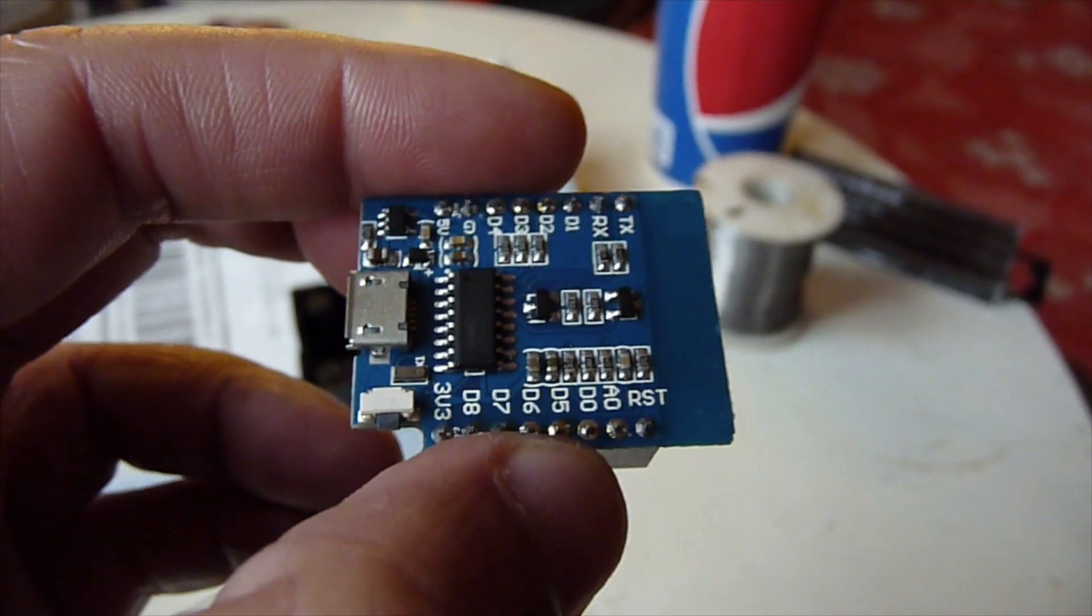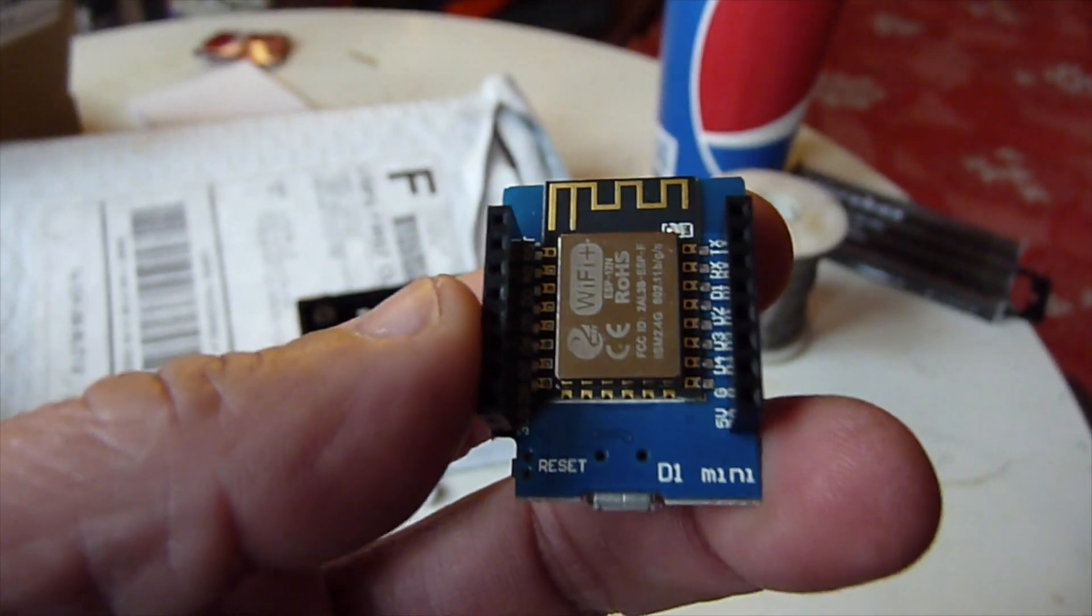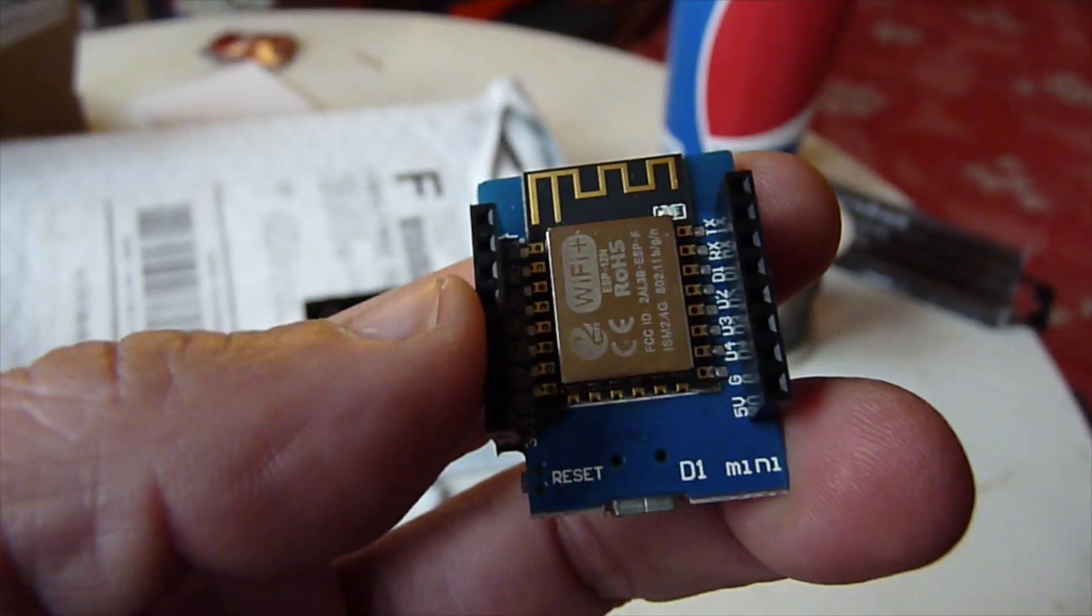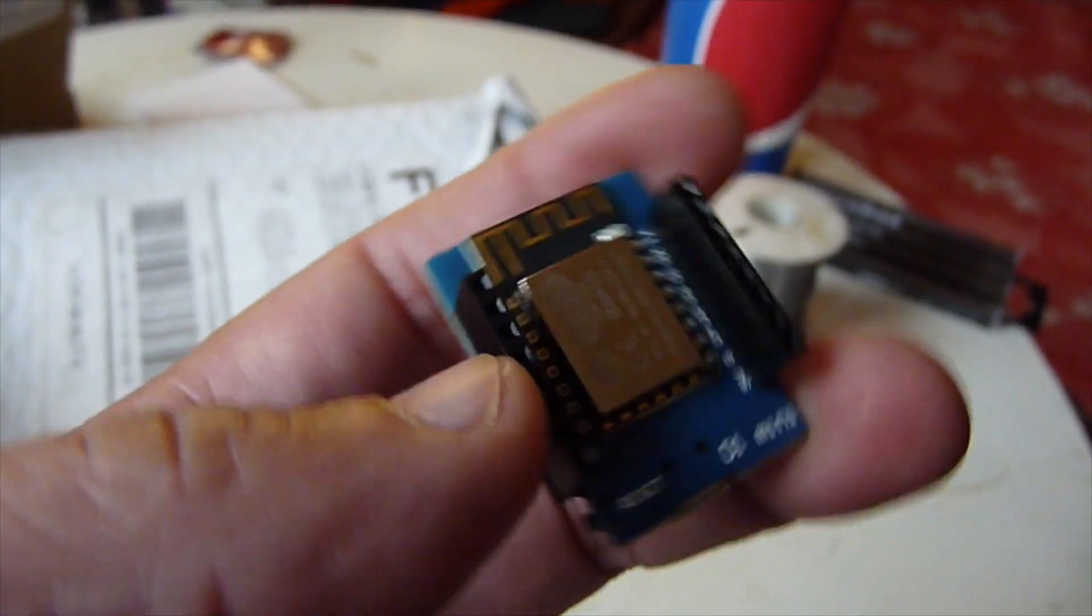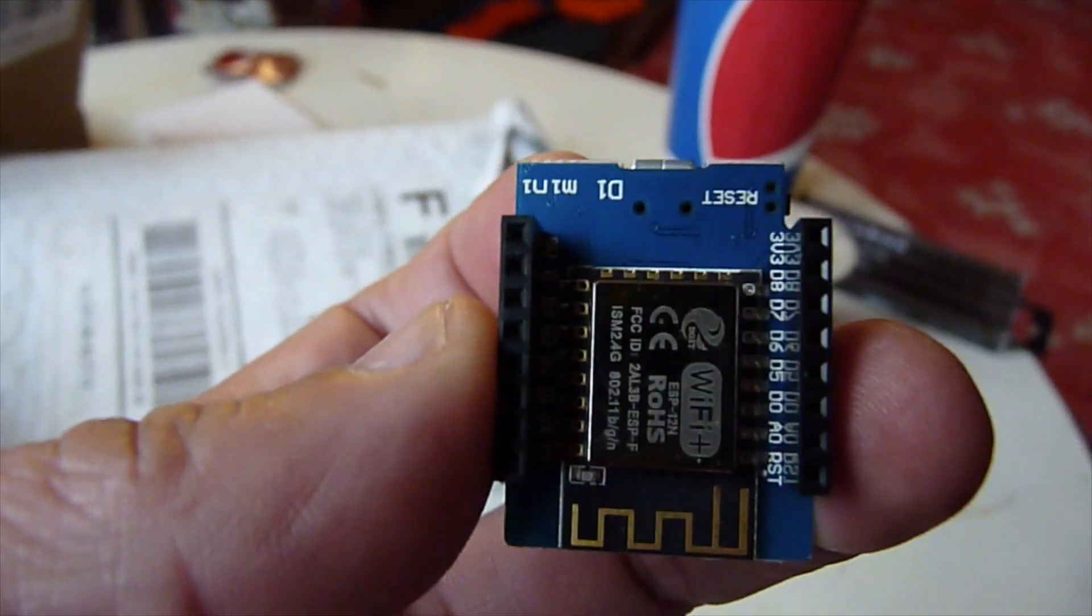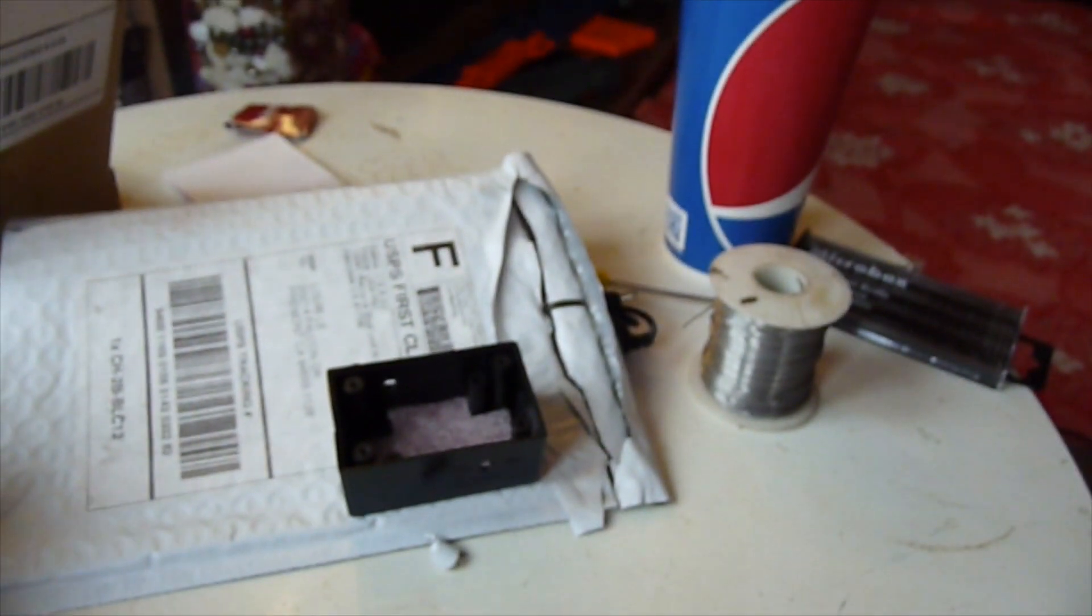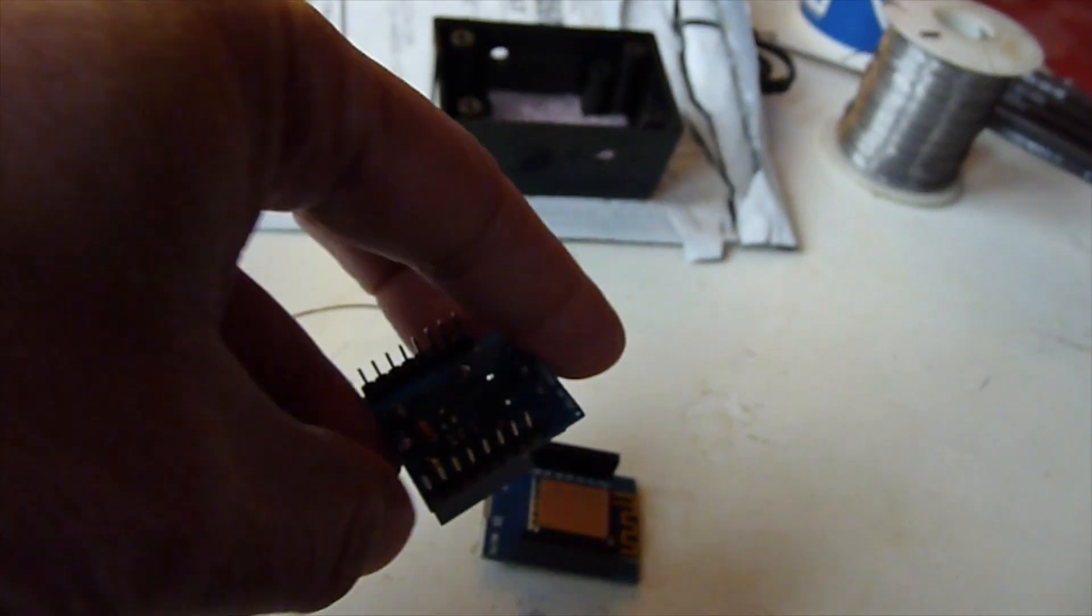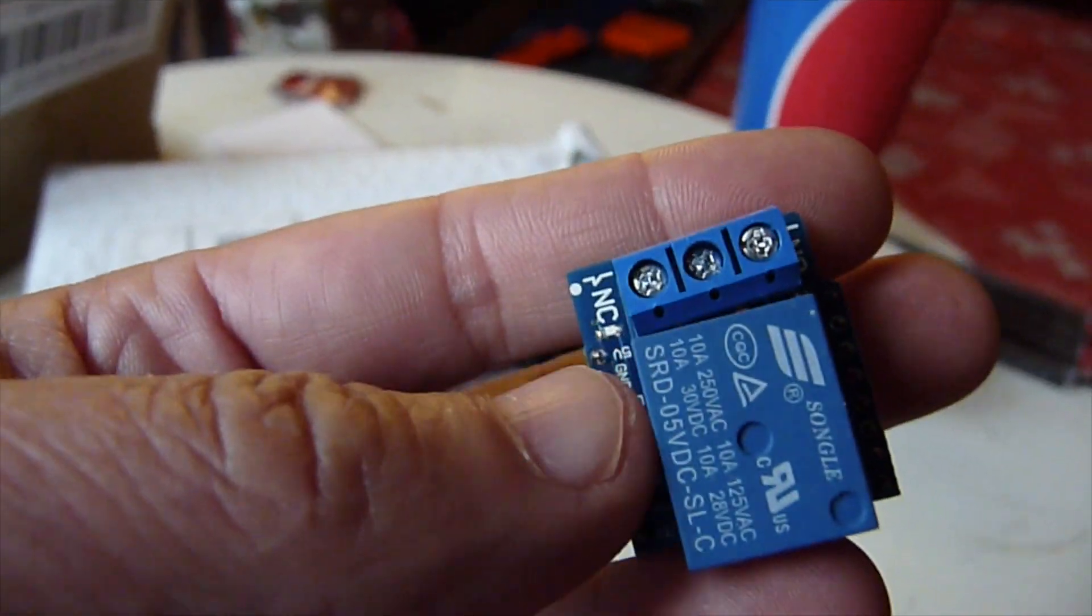This is the WeMos D1 Mini with a Wi-Fi 8266 and we're going to use this one and a relay shield. Both of these cost less than $10, maybe $6, depends on where you buy.